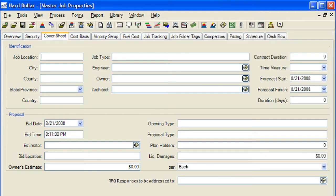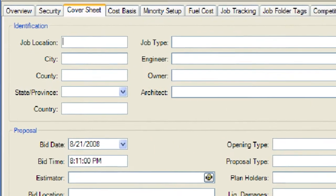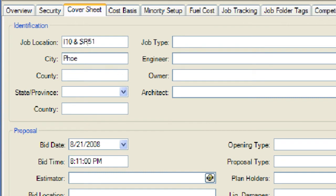We will go ahead and enter some example data into this form. The next three fields of the Cover Sheet tab — Engineer, Owner, and Architect — each have icons to the right. These icons represent the address book. In order to fill out the information for those three fields, we need to have entries in our address book which represent each of those categories. We will now select an Engineer, an Owner, and an Architect from our address book.